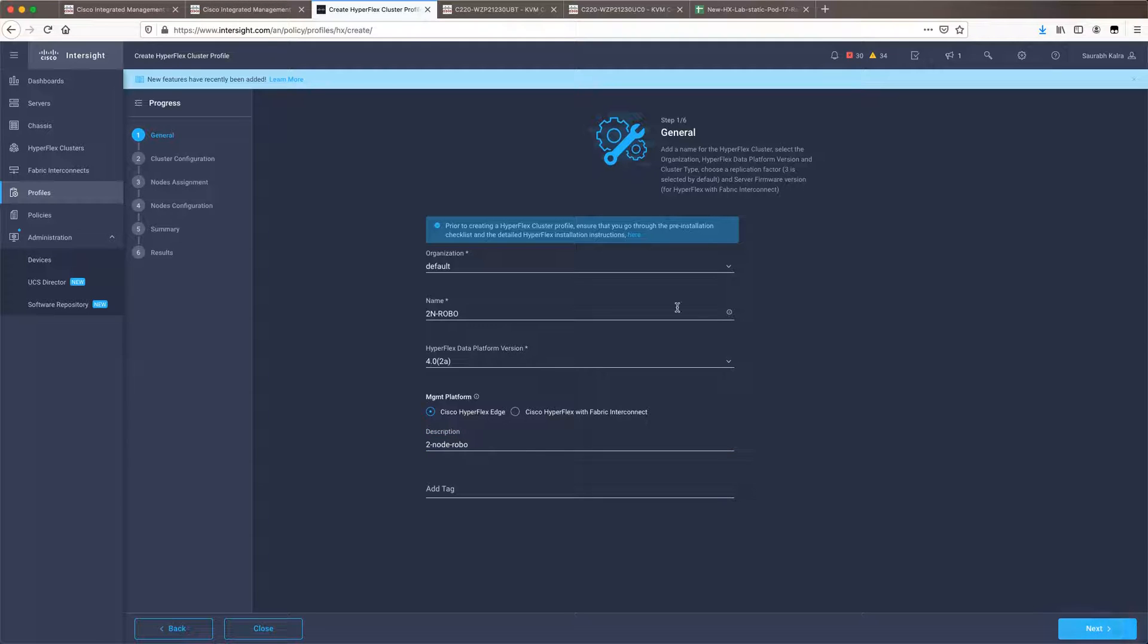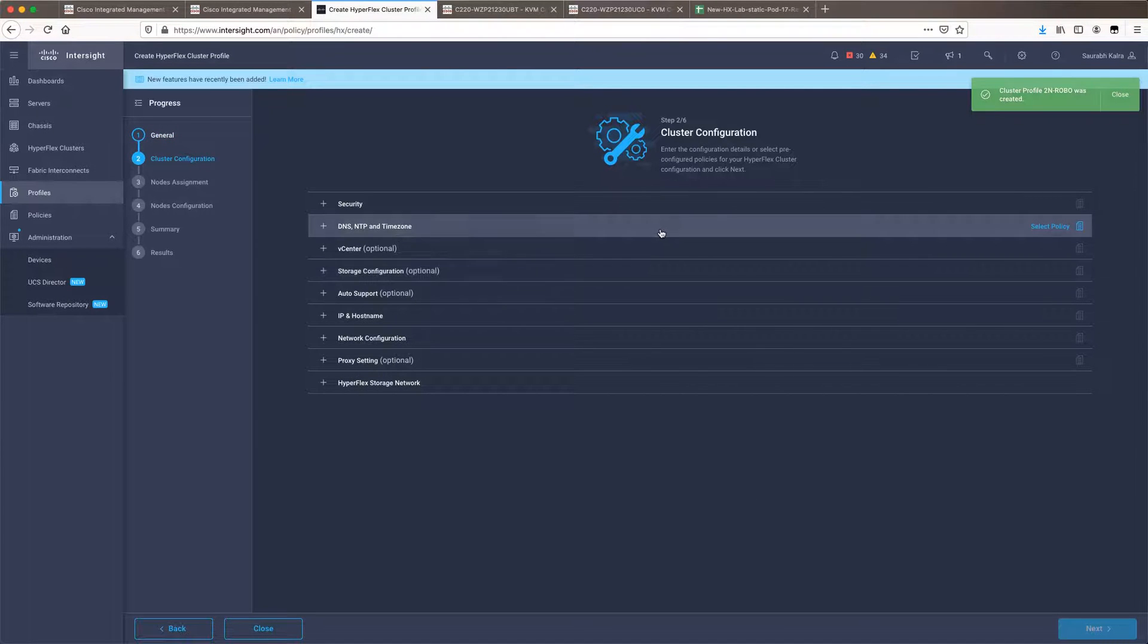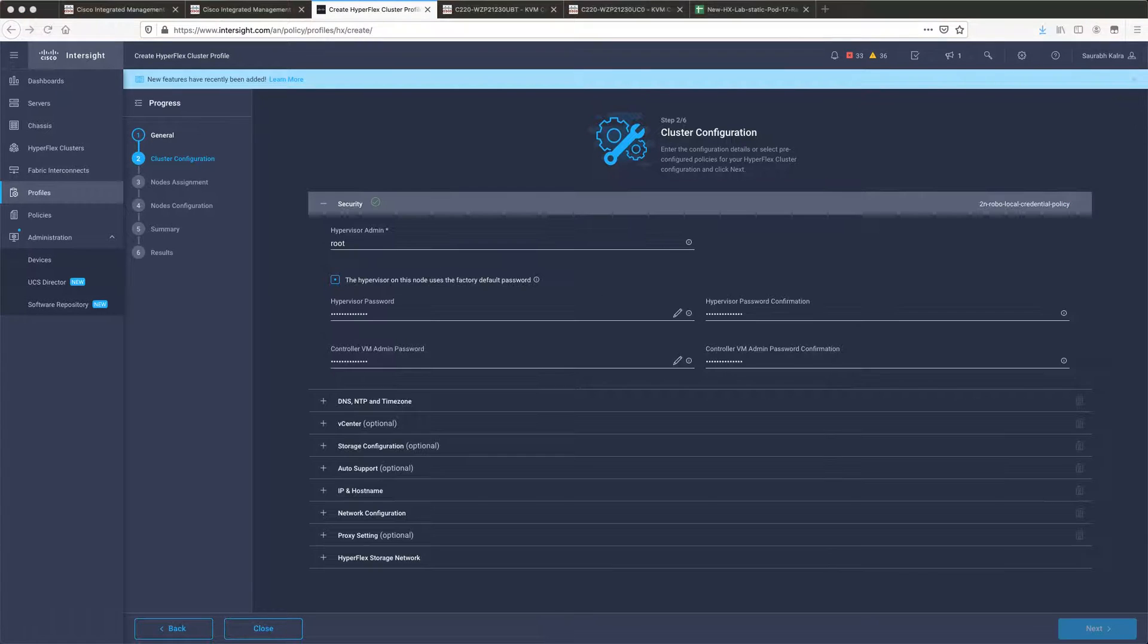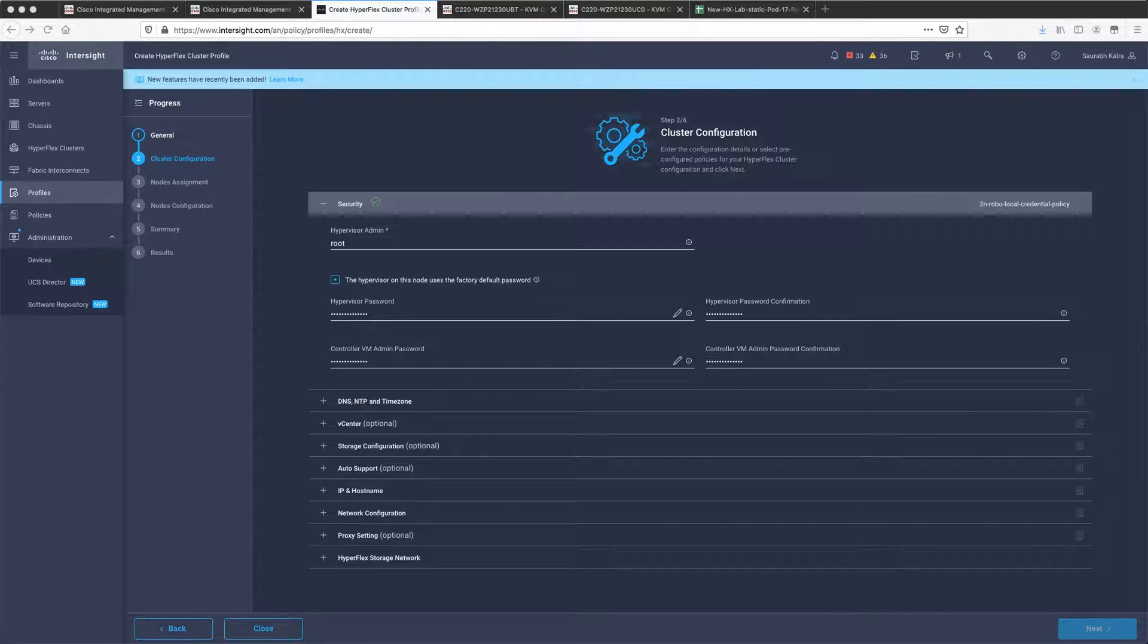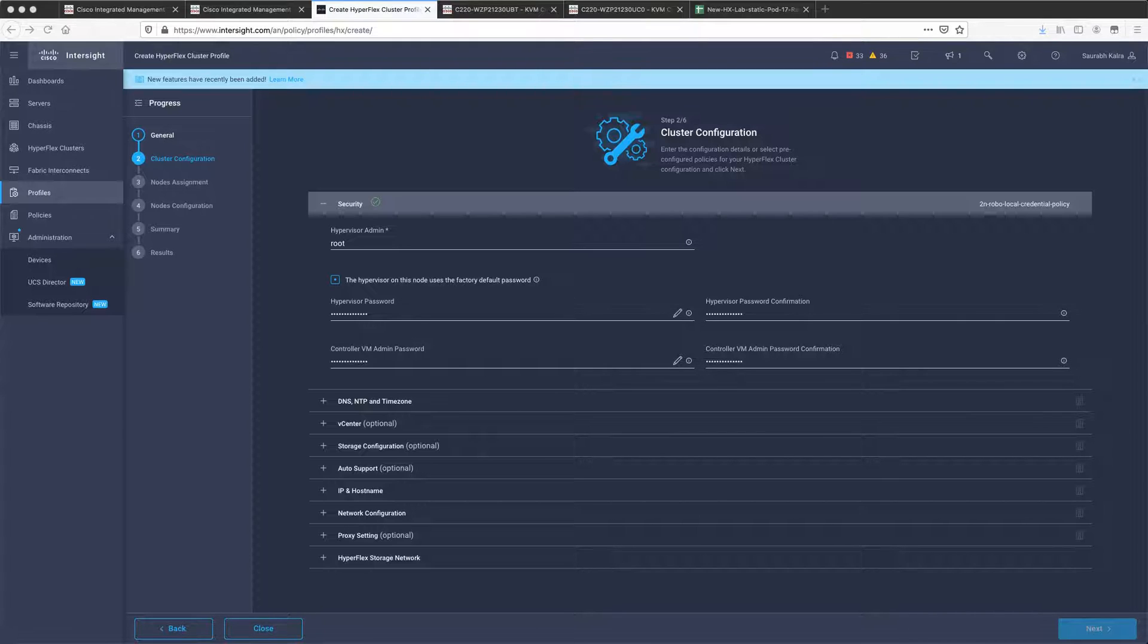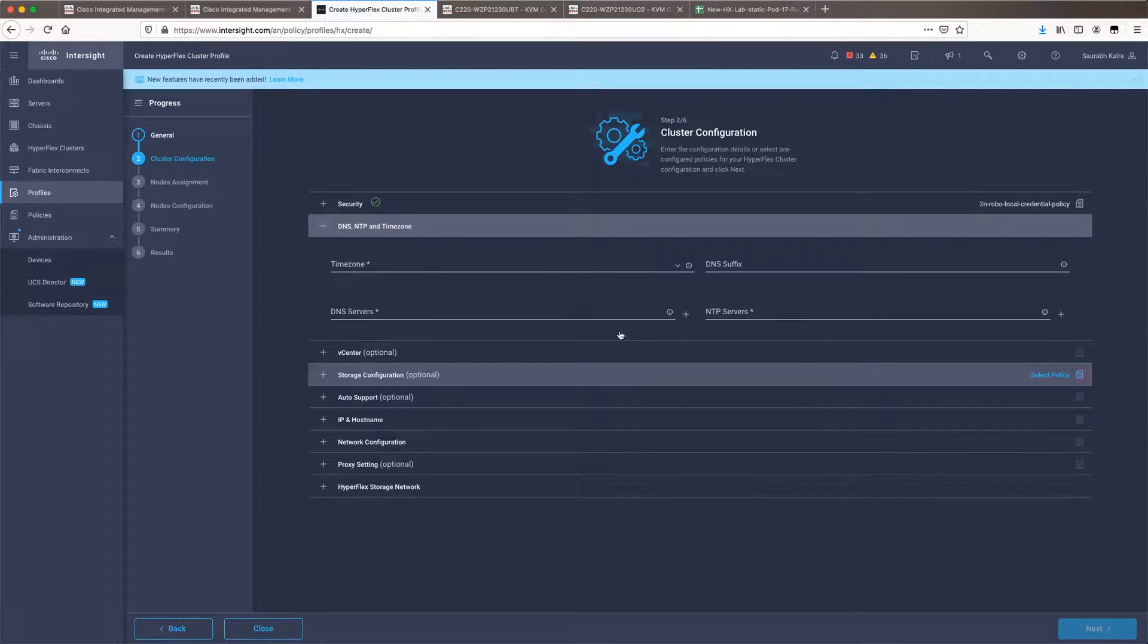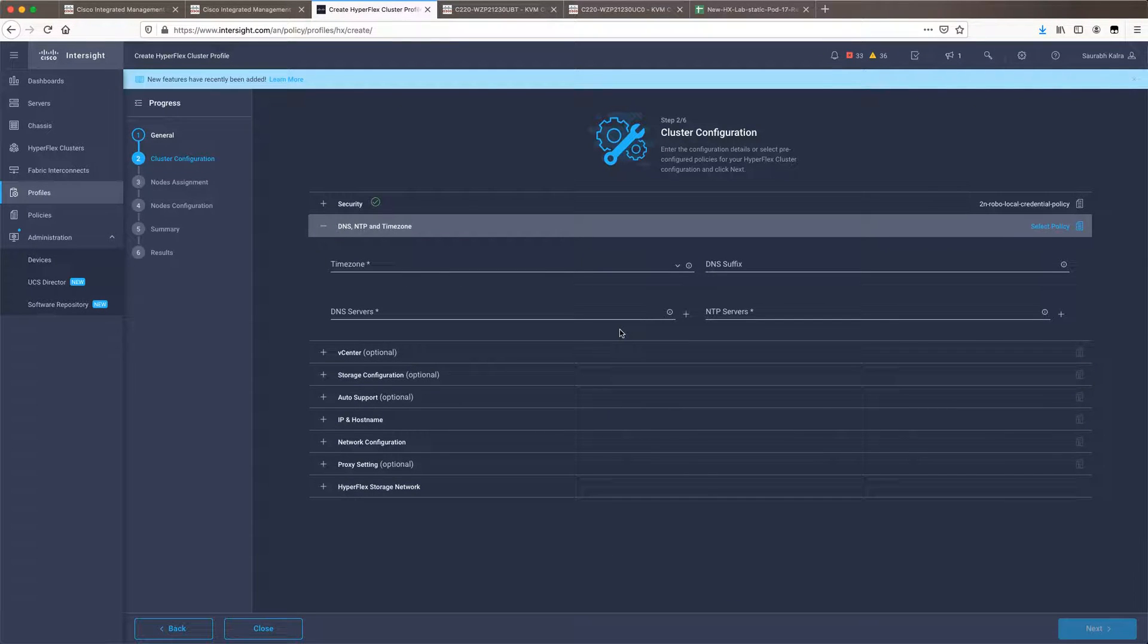When I click on next, the next thing which it'll ask is the complete cluster config. The first section of the cluster configuration is security where we need to key in the hypervisor ESXi password which we need and the controller VM password. Once you have keyed in these details the next thing which you need to specify is the DNS NTP and the timezone config.